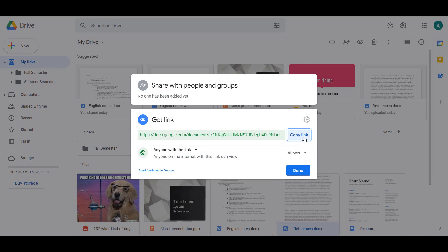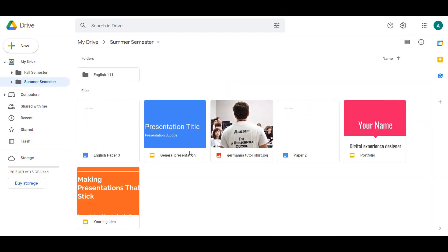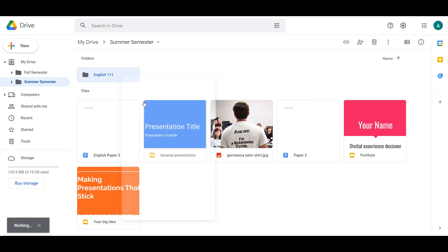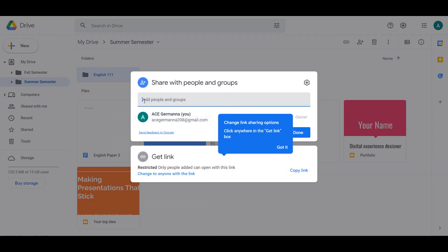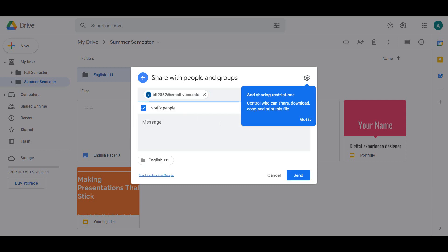Along with sharing individual documents, you can share entire folders. This is useful when working on group projects with multiple elements. Instead of sharing each part individually, you can share a folder and each new thing created in that folder is automatically shared with all who have access. This also allows people you have shared the folder with to create new files within the folder, depending on their permissions.